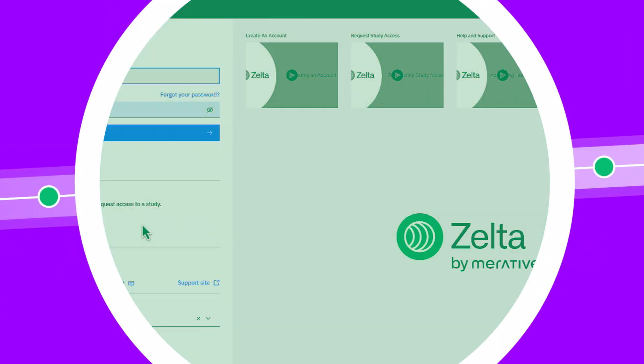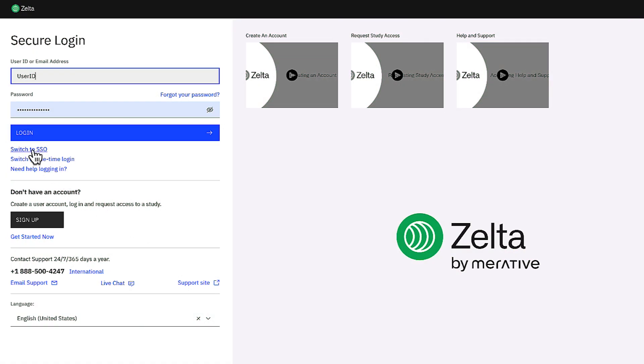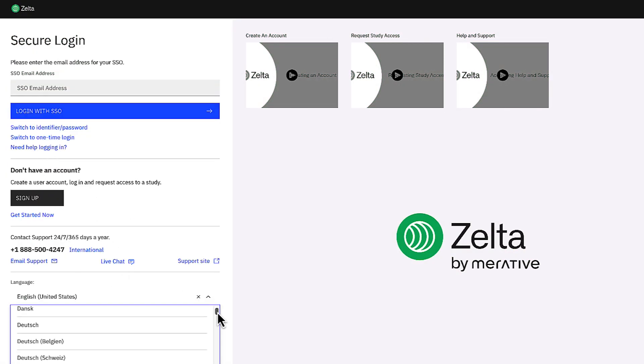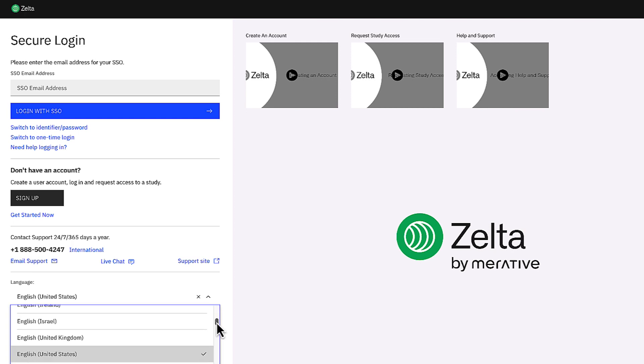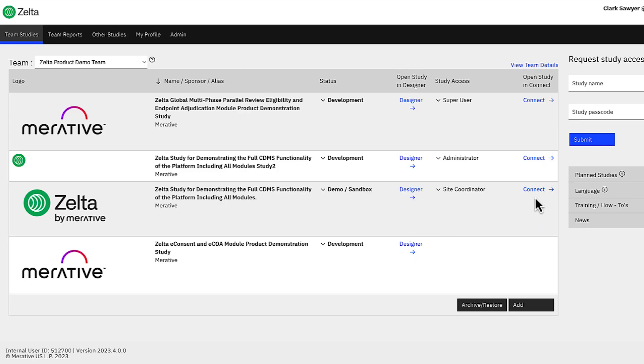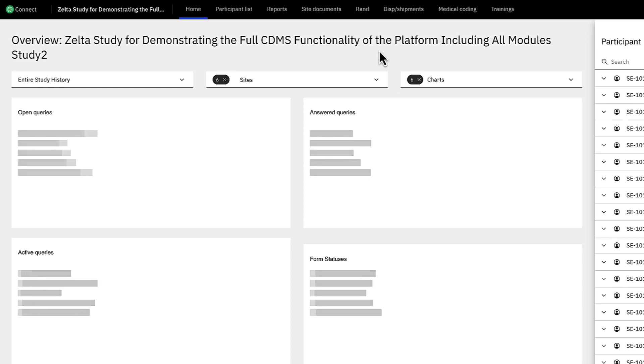Using single sign-on, users can log into a unified user experience, available in over 70 languages and regional dialects. If you are overseeing multiple trials, all of them will be listed on your dashboard.